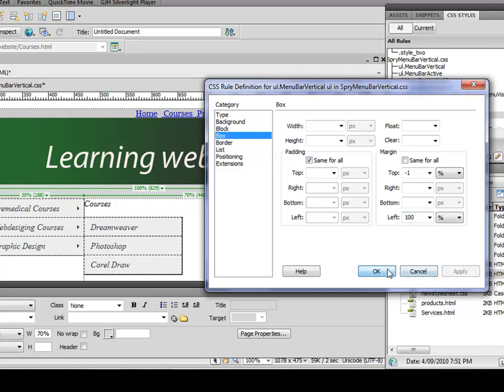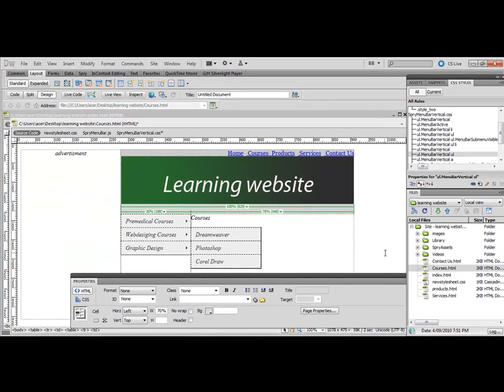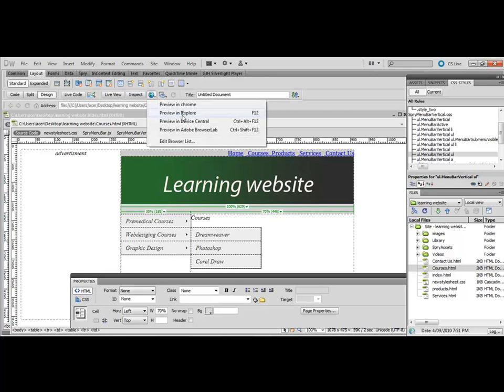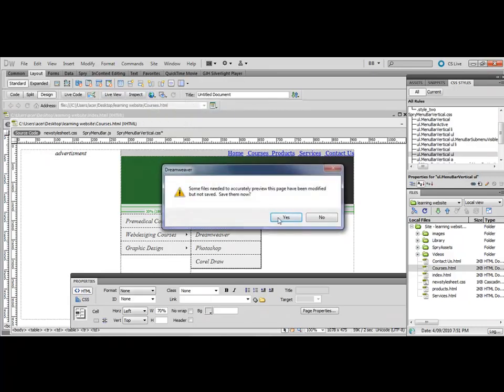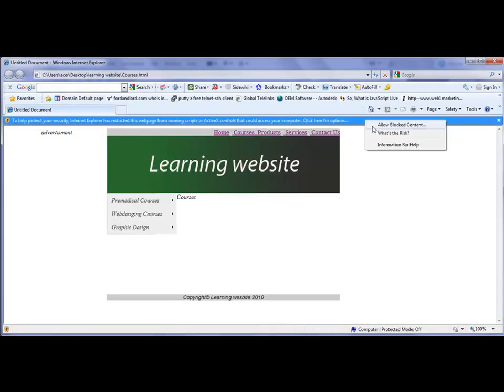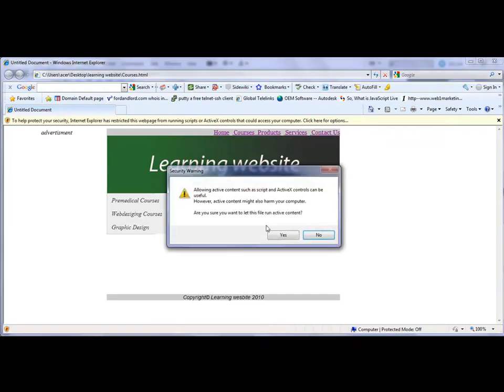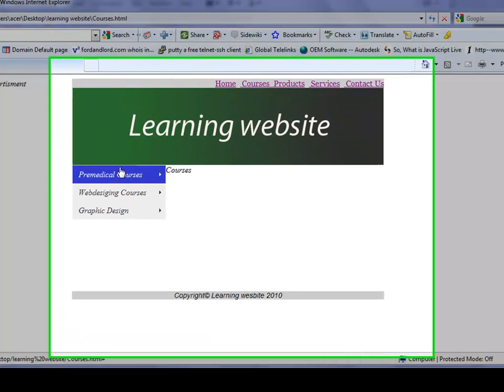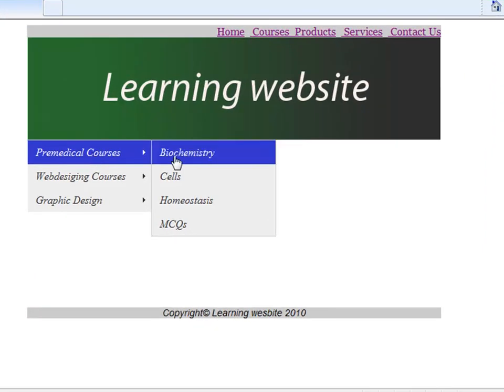Control+S to save and view it in Internet Explorer. Allow blocked content, and if you notice, it is exactly the right place, right size.